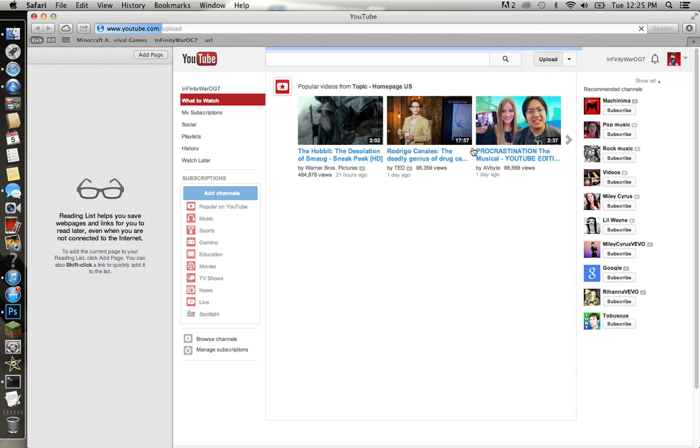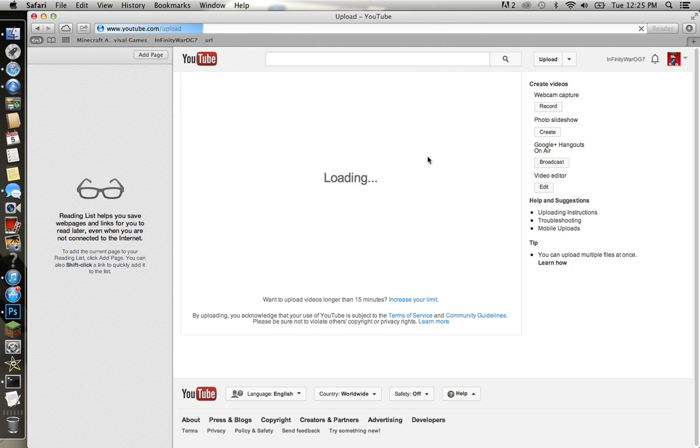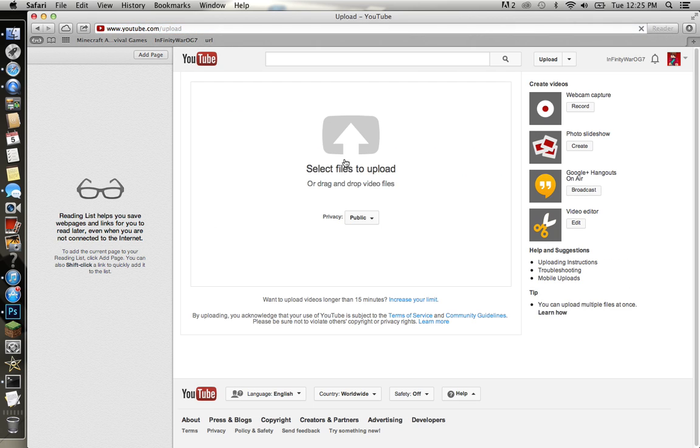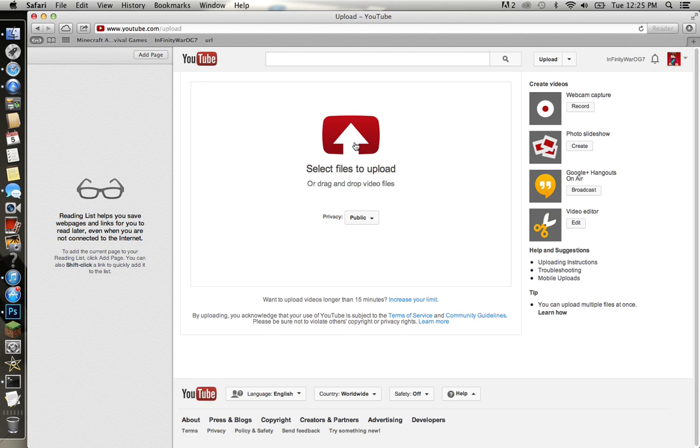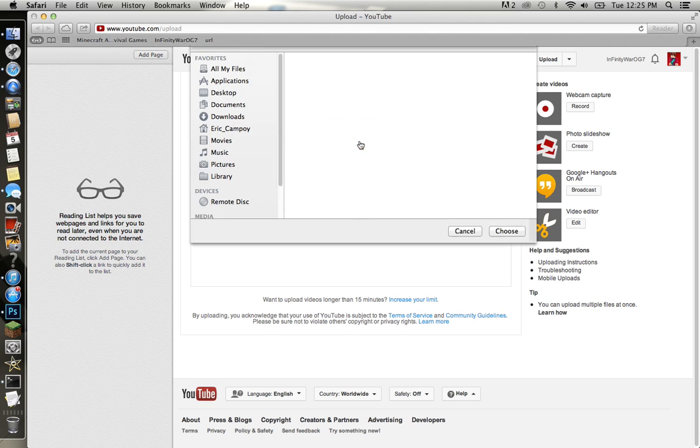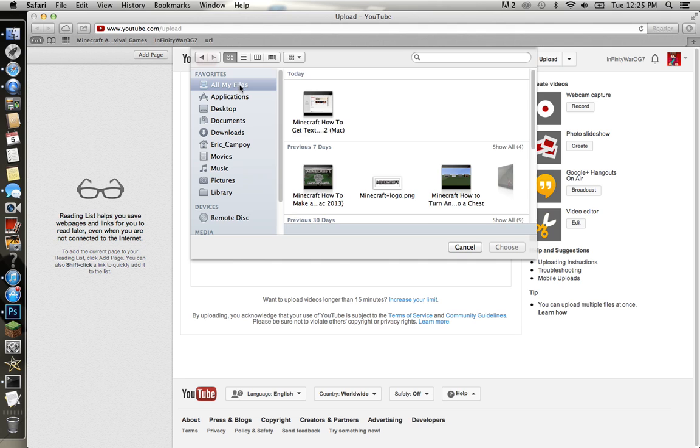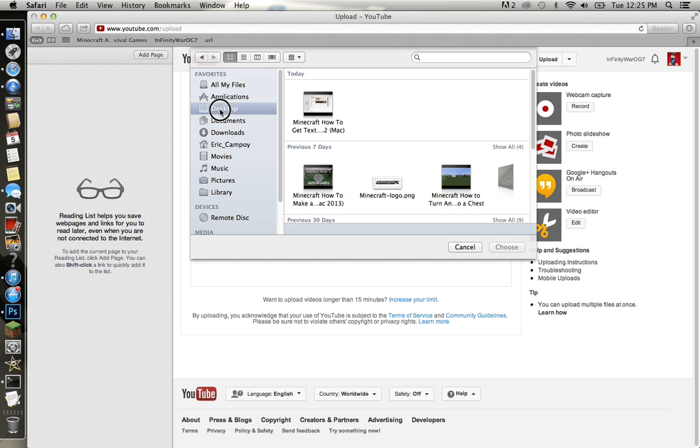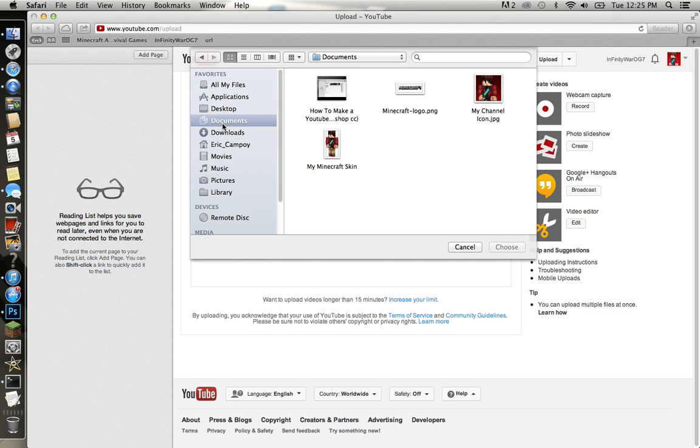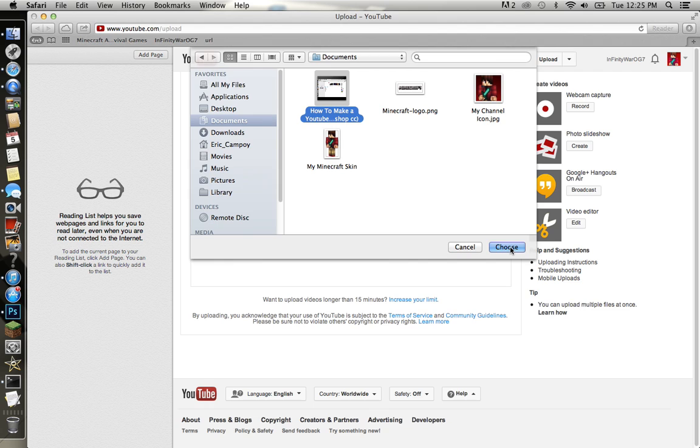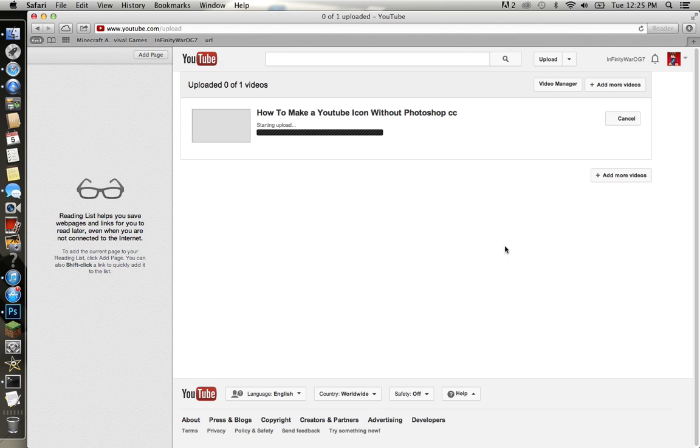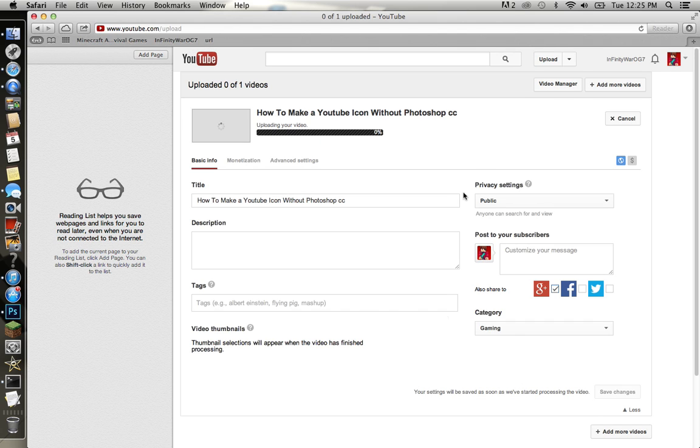Click that and it's gonna bring you here. Click select files to upload, then you want to find the video you want to put on. I'm just gonna find mine which is right here. Yeah, alright.